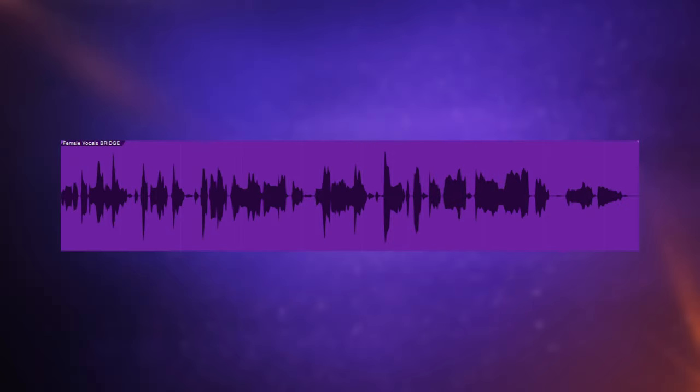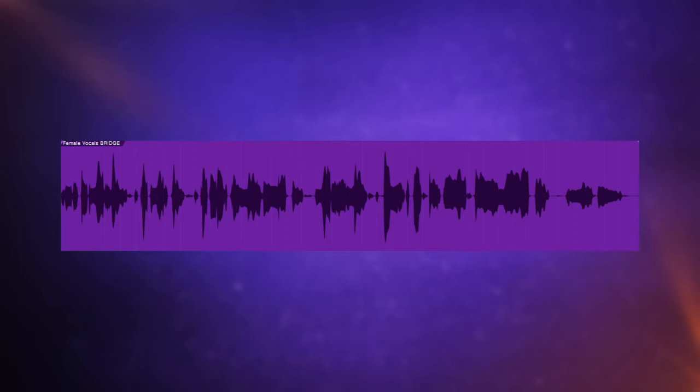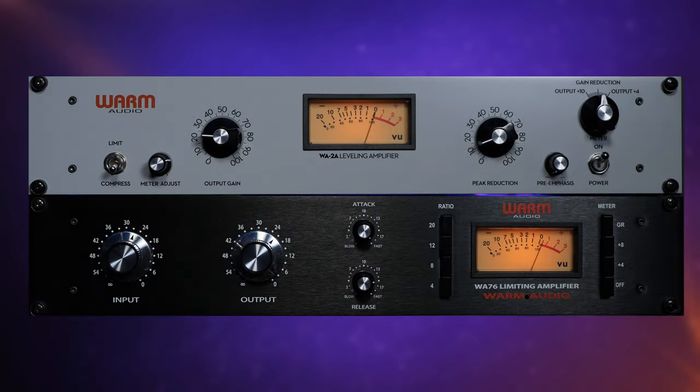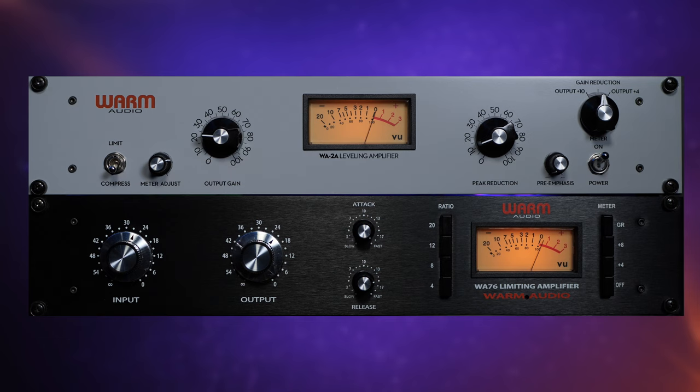So both of these compressors have their strengths in various situations, but one of my favorite ways to use them is together with serial compression. So here we have the same female vocal that we were working with earlier, only this time instead of sending it out to a bus, I'm sending it straight out to my rack, which contains my WA-2A and my WA-76. This would be the equivalent of inserting it as a plug-in in your channel.